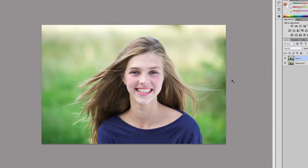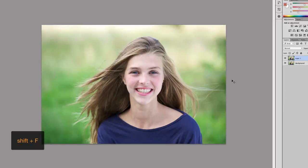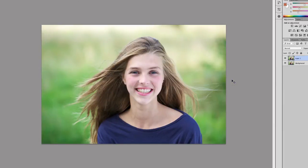Let's move on to number three. Number three is Shift F. If you want to see your design in full screen, you just hit Shift F and that allows you to see your design in full screen. If you need to get out of that, you just press the Escape key.